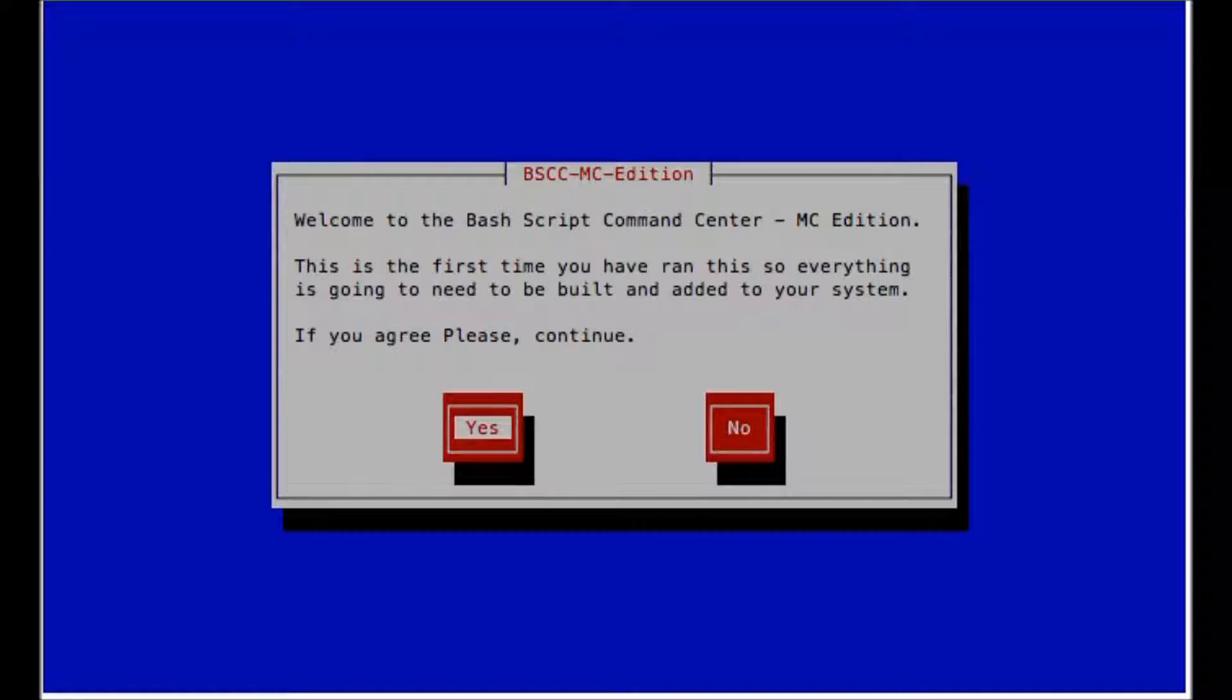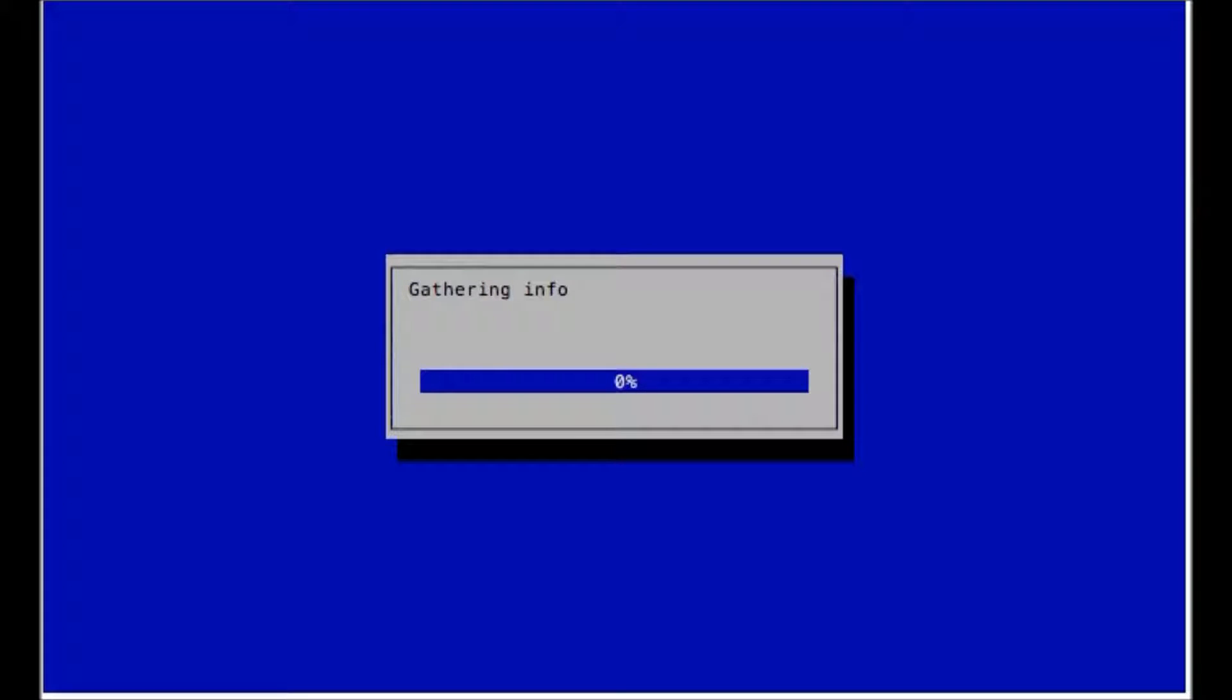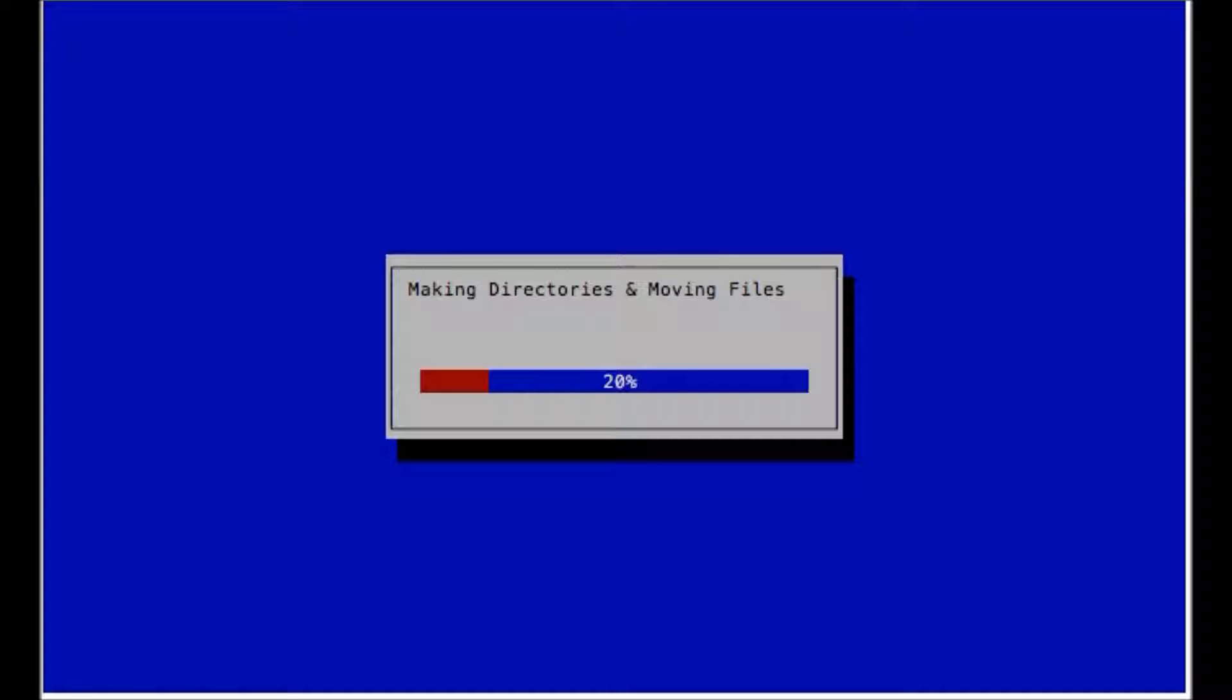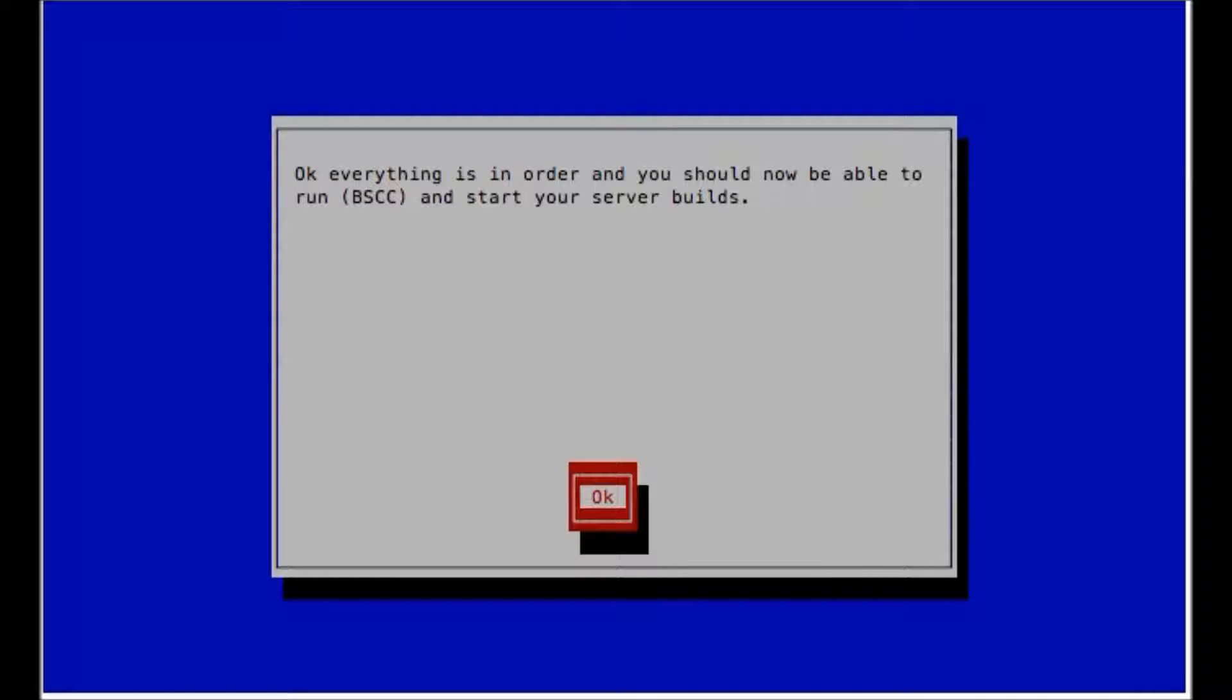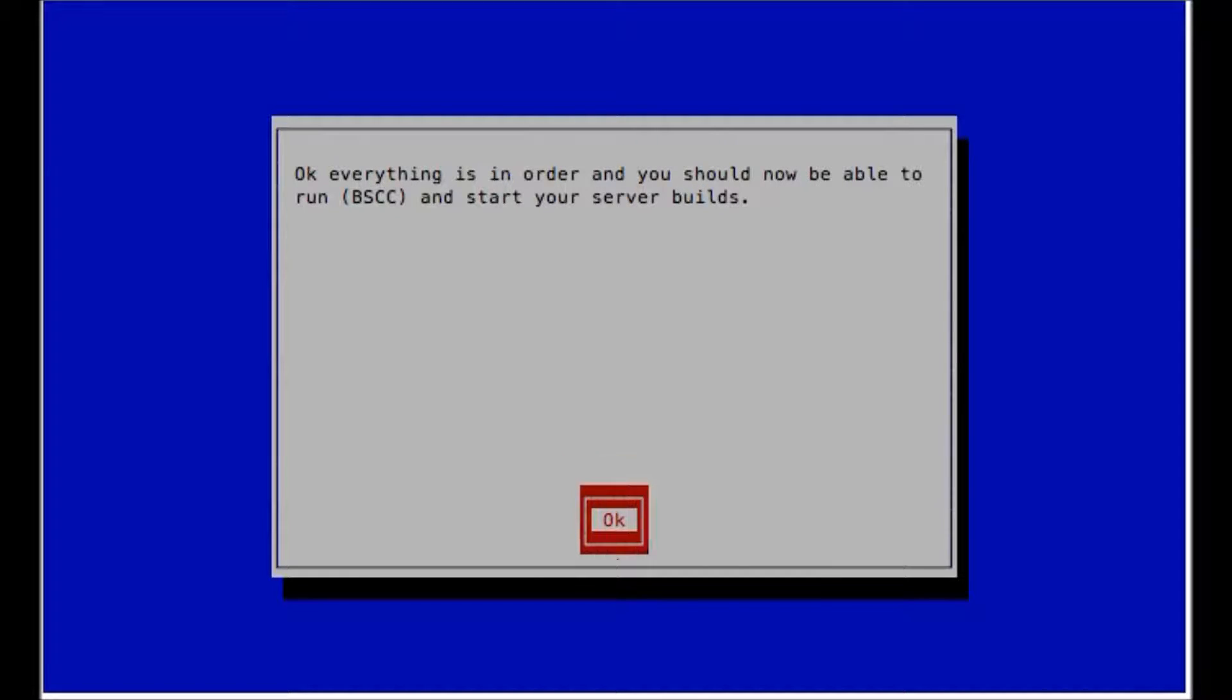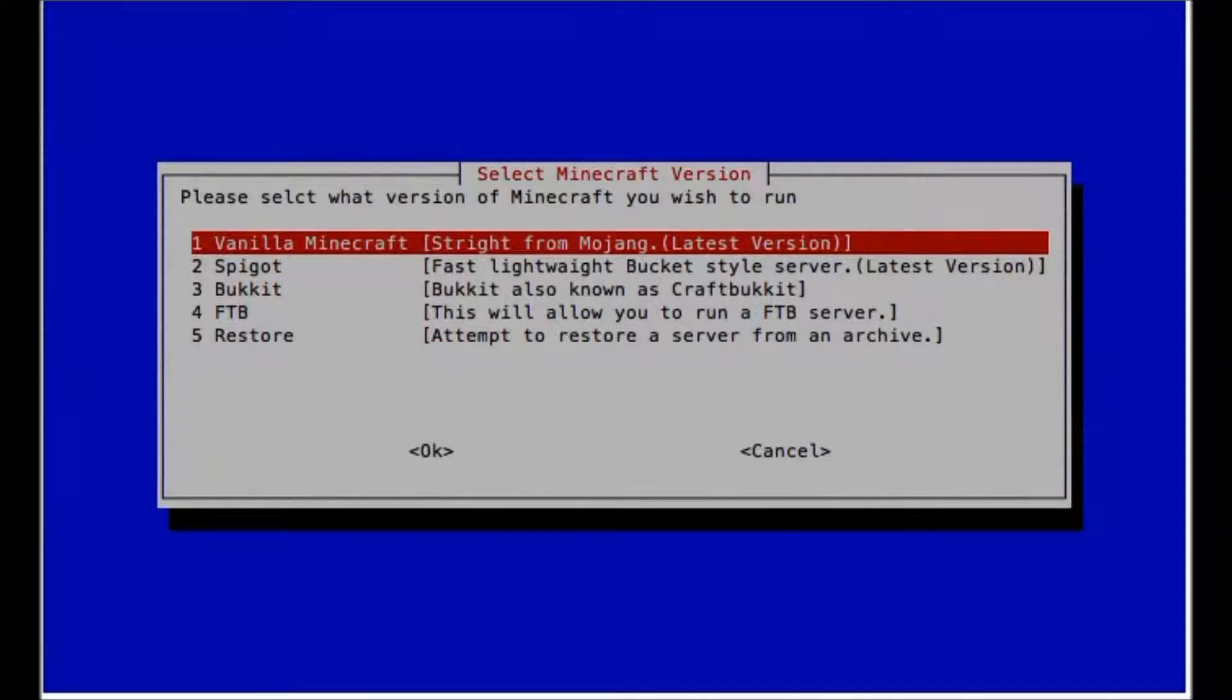And this will pop up. So now what we need to do is press enter. It's going to gather the information about your computer because this can run on almost any ARM processor and x86 Linux servers. Now it's done. It says we need to run bscc. So we type in BSCC and there we go.